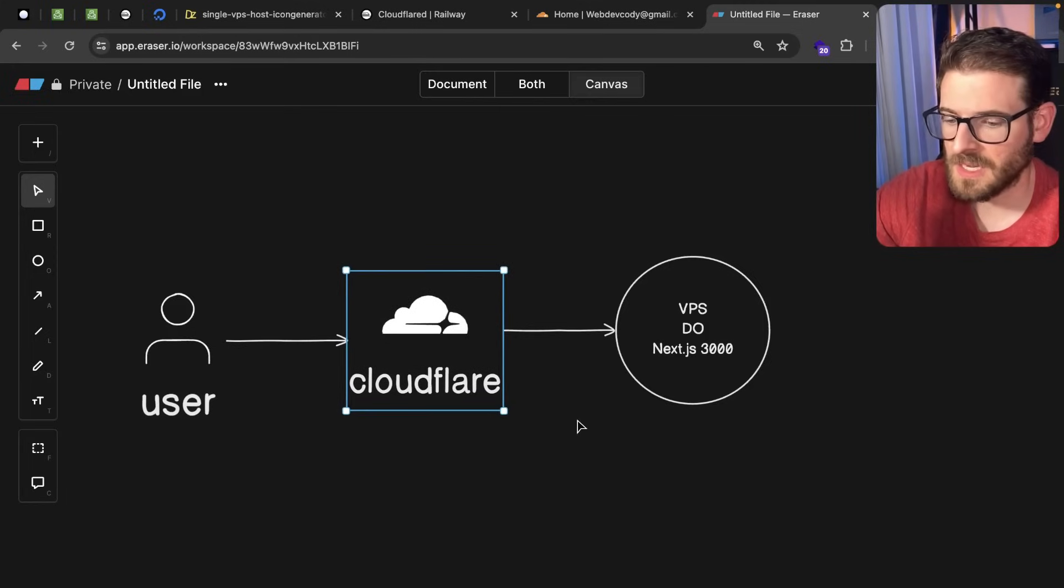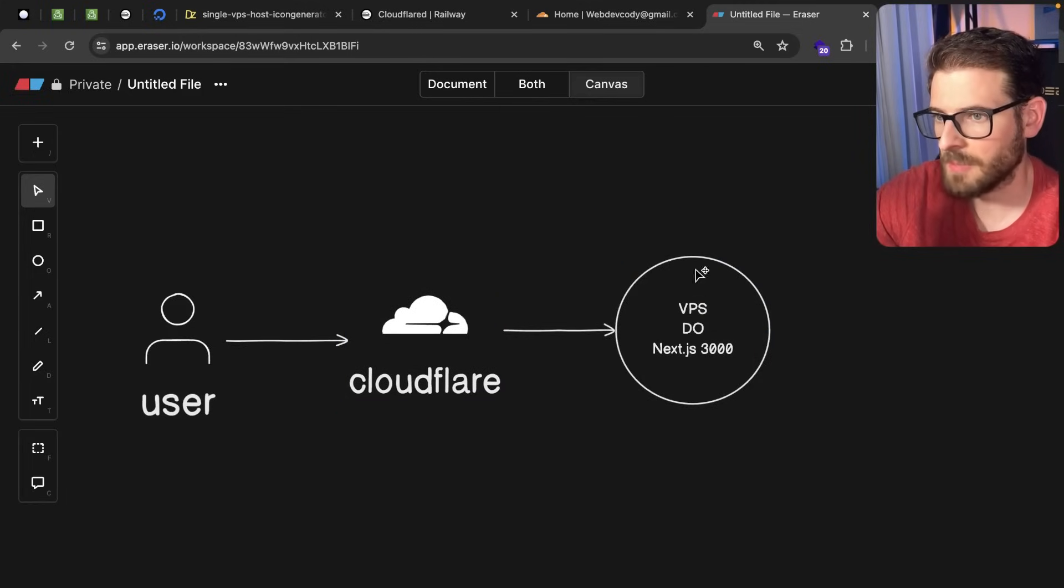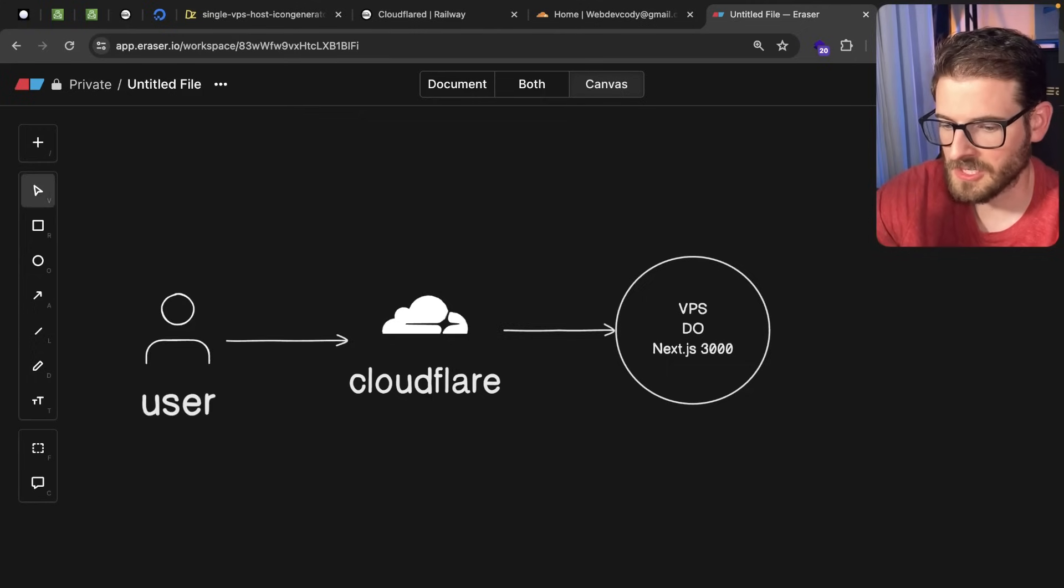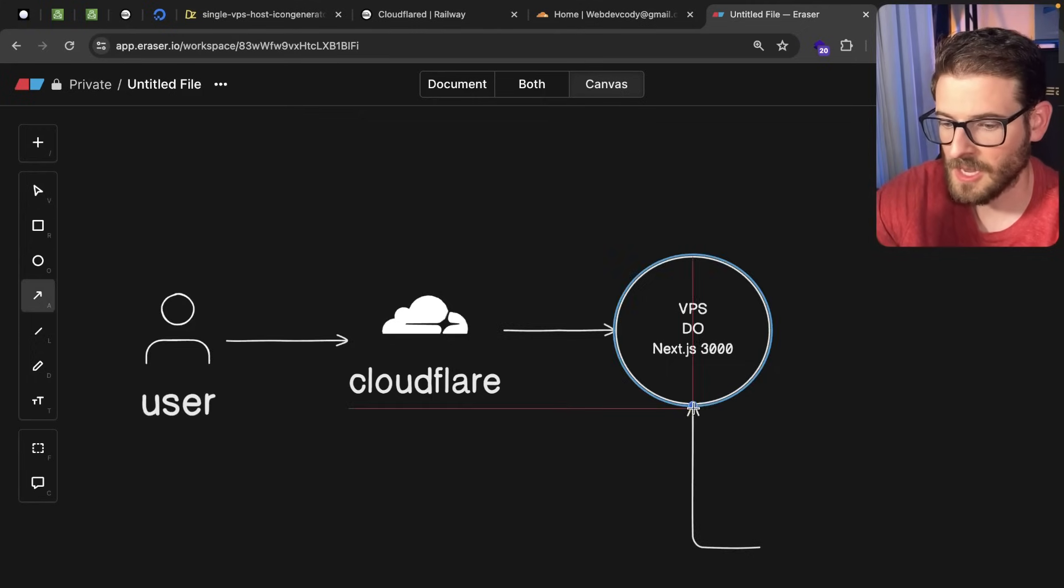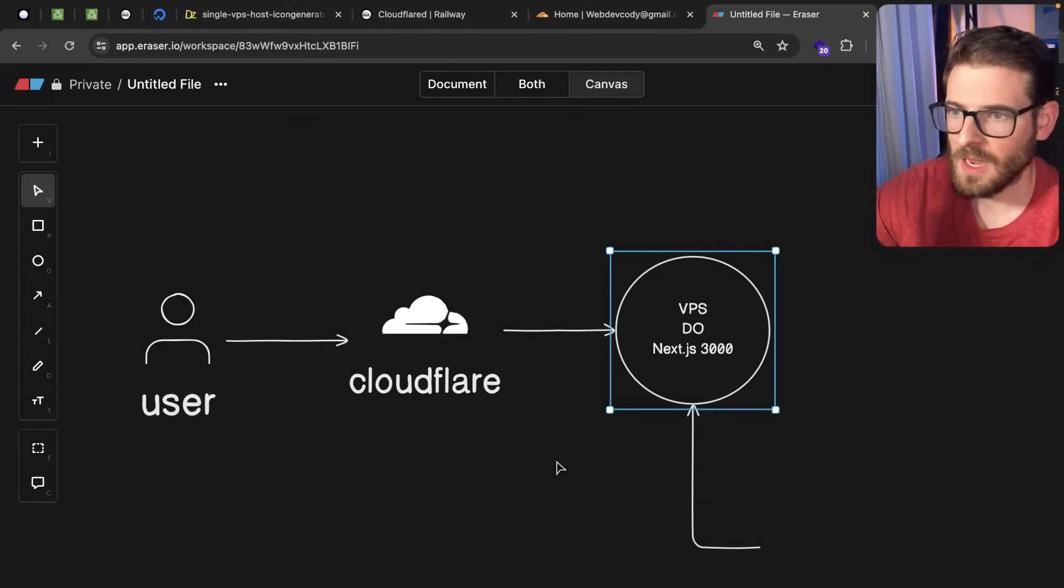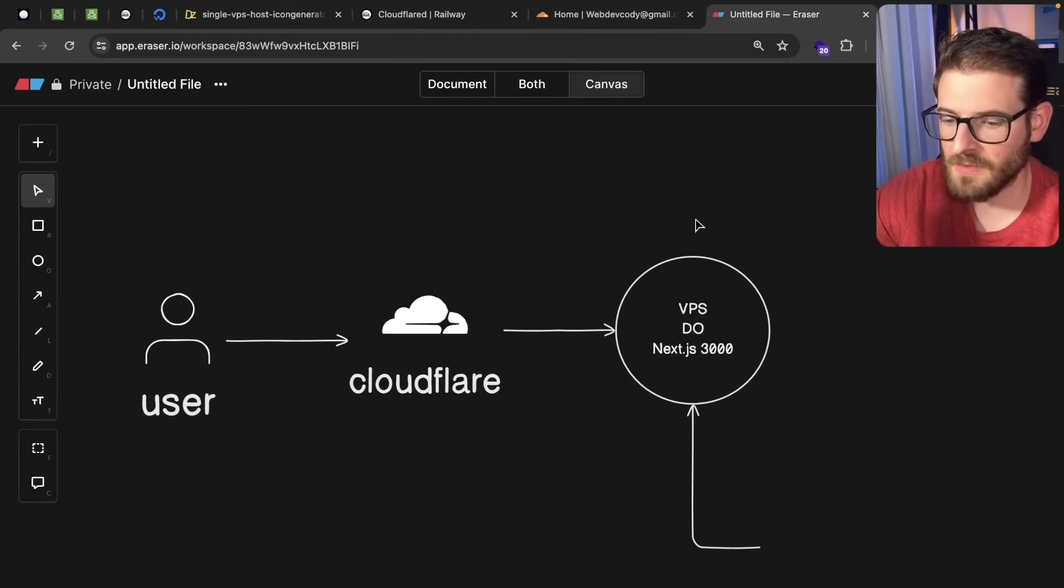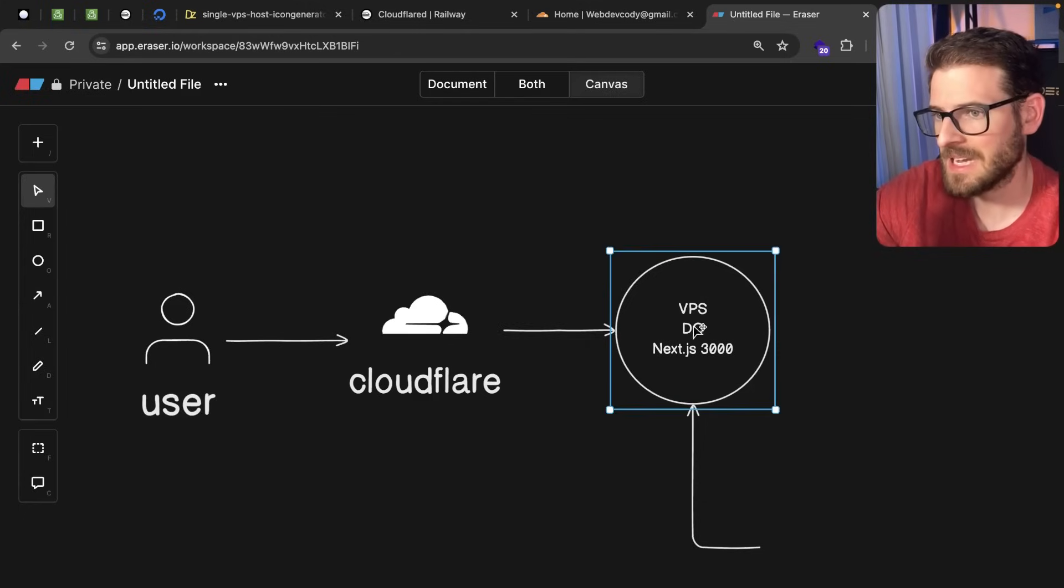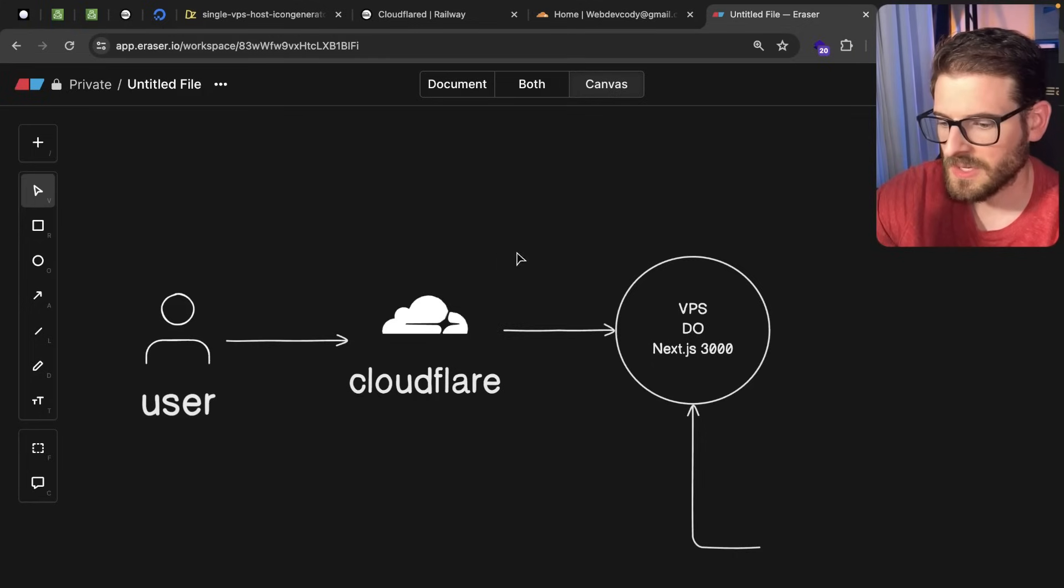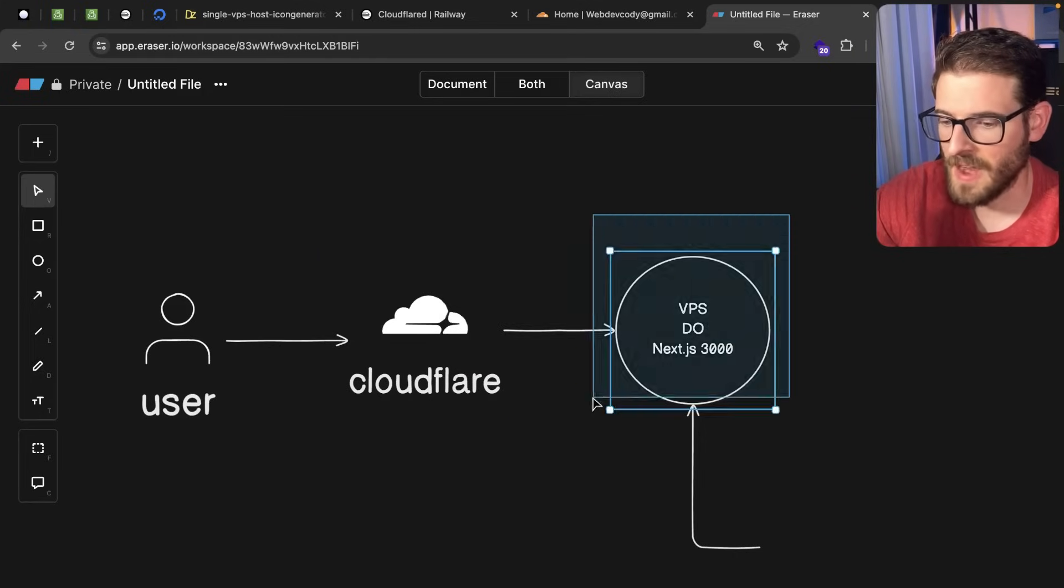So this works well but there is an issue. If you don't secure this DigitalOcean droplet, basically anyone can still come in here and just make requests directly to your DigitalOcean machine and they could just run up your DigitalOcean bandwidth bills. So you definitely want to still have rate limiting setup inside of this box. So what I ended up needing to do was Cloudflare has a list of IP addresses that you can actually add to the firewall.